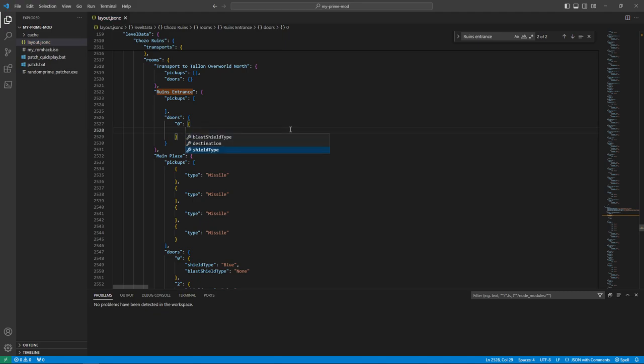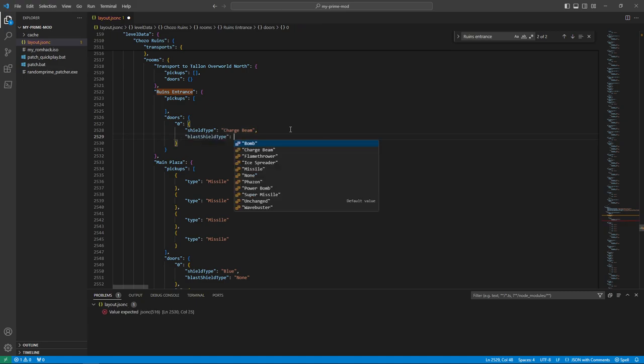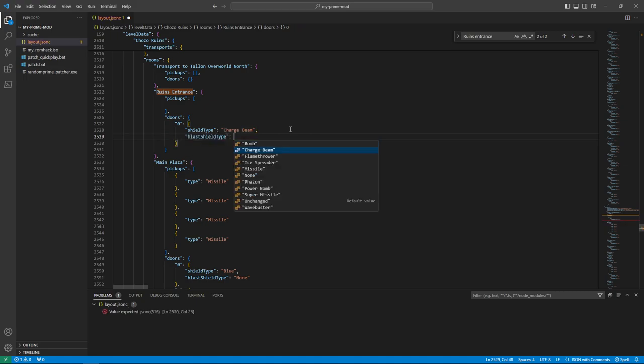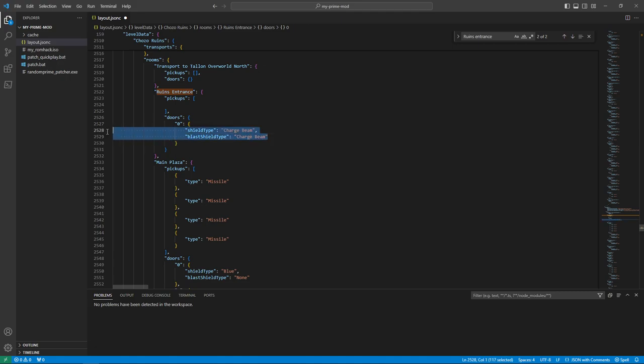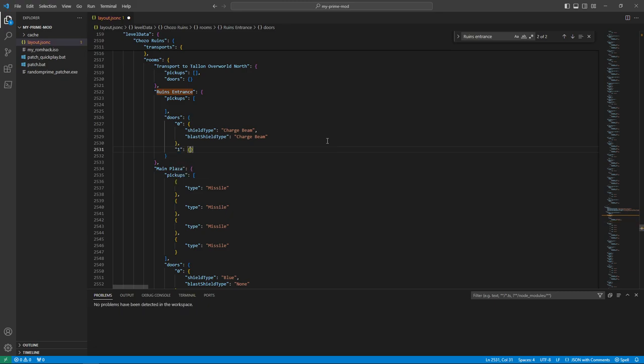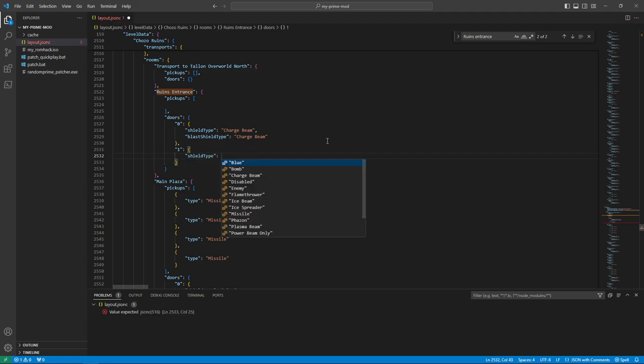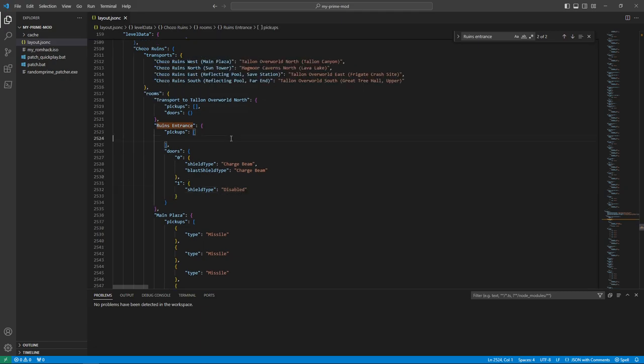So the shield type is basically the door color. I'm going to say it's a charge beam door. And the blast shield type, I also want it to be charge beam. The way blast shields work in Random Prime is after the door's opened, it will default to a blue door. Or in the case of, say, like a wave buster door, it'll go back to a wave door. So that's why I'm doing it this way. And let's say we don't want the player to backtrack to the elevator. I can just say the shield is disabled towards the elevator.